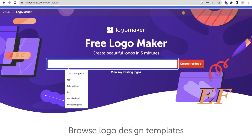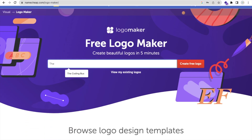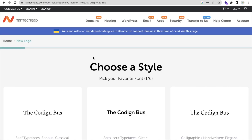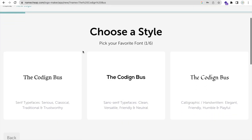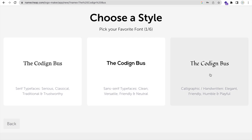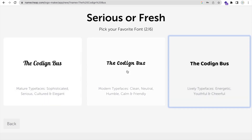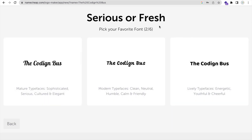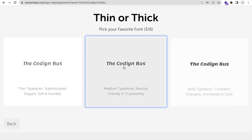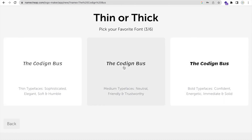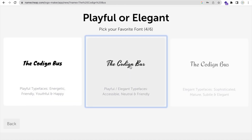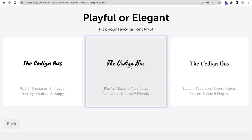So suppose my brand name is 'The Coding Bus'. Let's click on 'Create Free Logo'. Now as you can see, you need to choose a style — I will choose the third one. Then choose the font style: I'll go with thick.